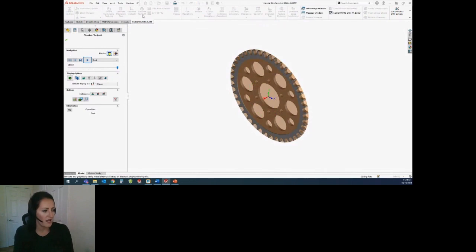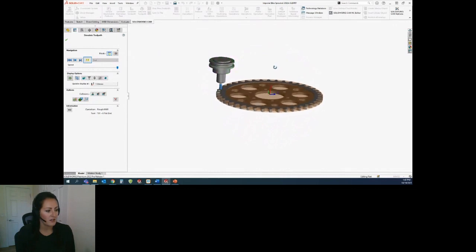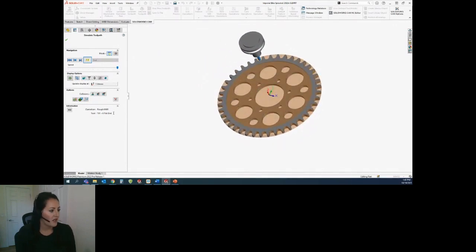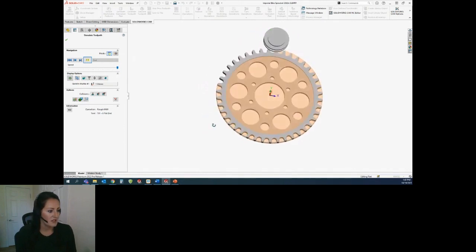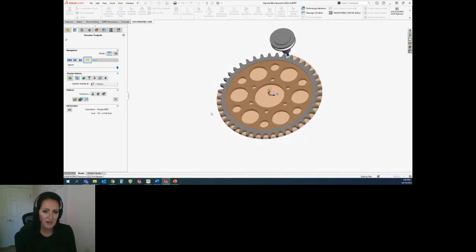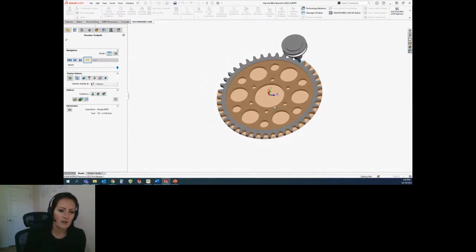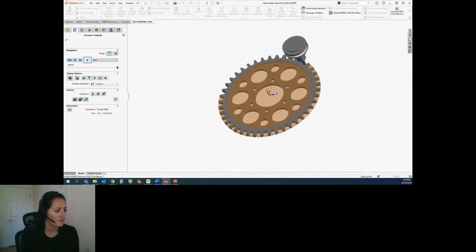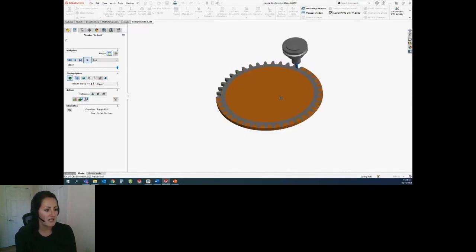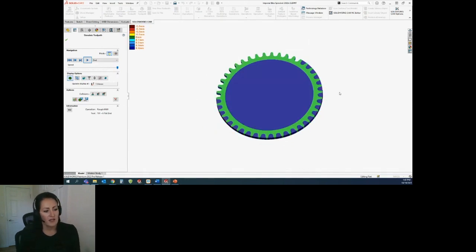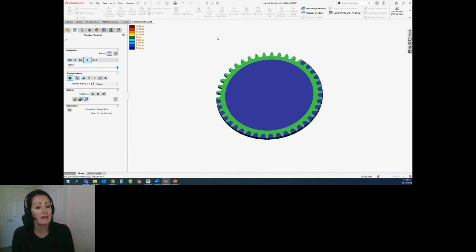We have the ability to simulate the tool path with the tool and holder to see how this is actually going to run. We have two modes: tool mode and turbo mode. With tool mode, it will actually show you the tool and the holder going through machining the steps of the part, telling you what operation it's on and what tool it's using. You can hit 'Show Difference' to see what's already been cut and if there's any gouging. Green is good, blue is leftover material, and any yellow, orange, or red would be bad — that would be a gouge.